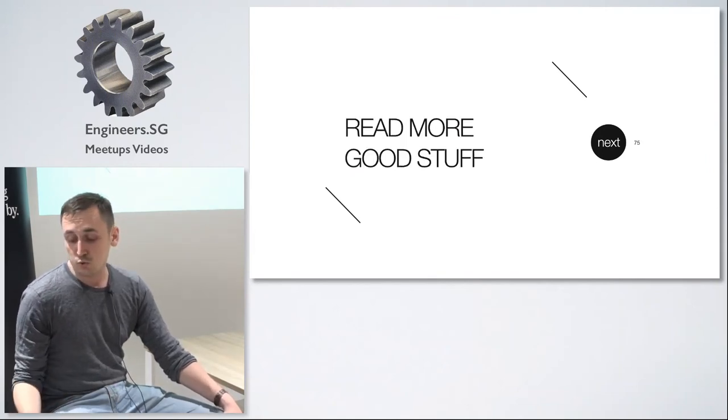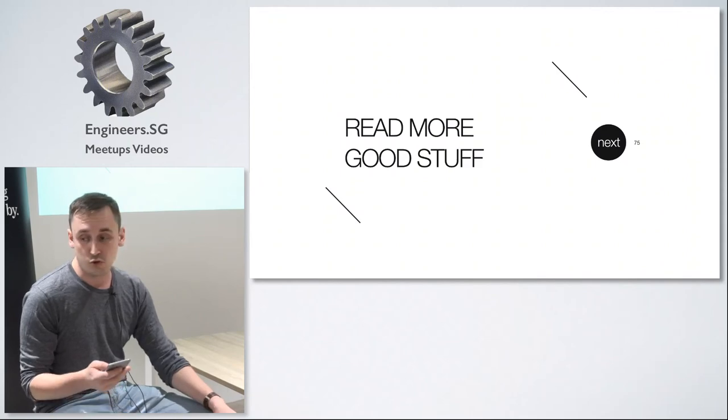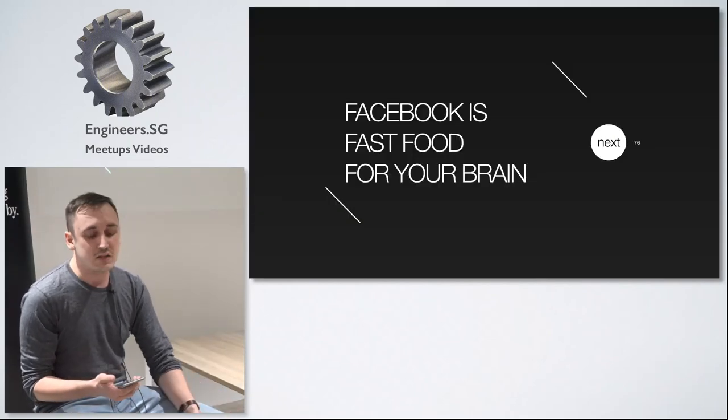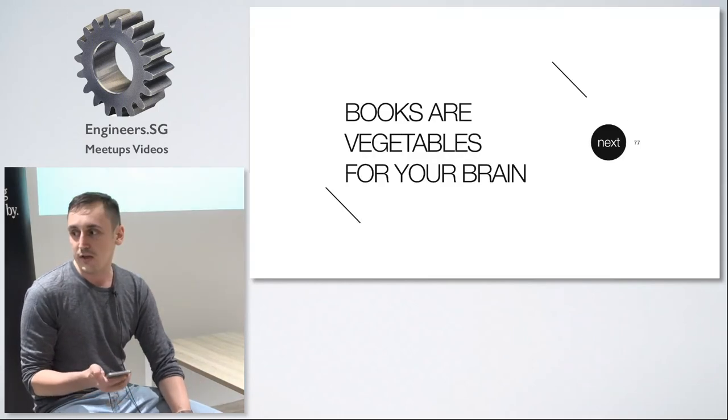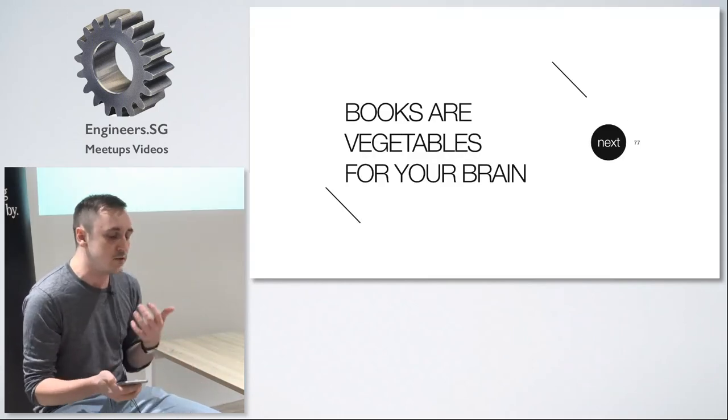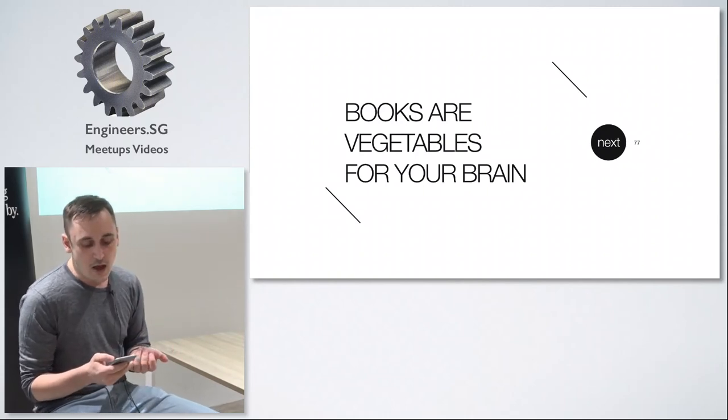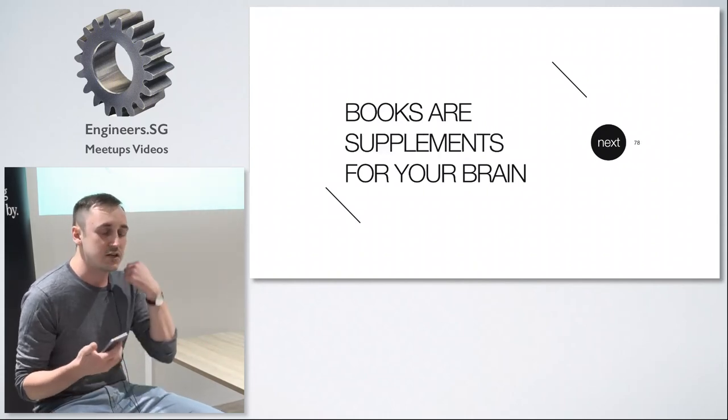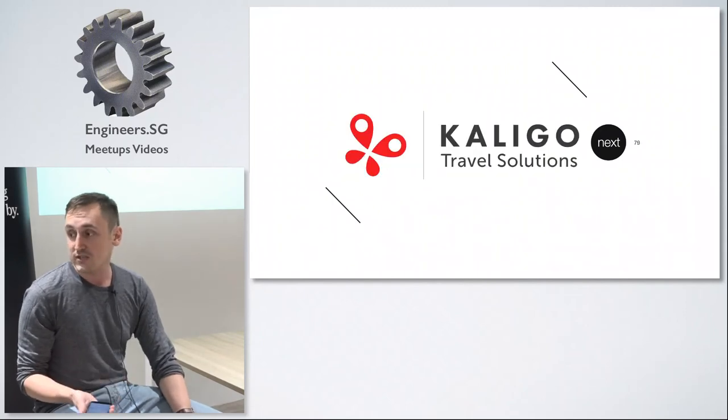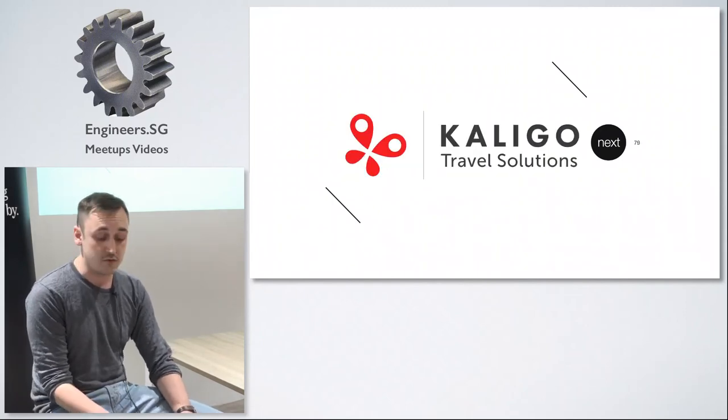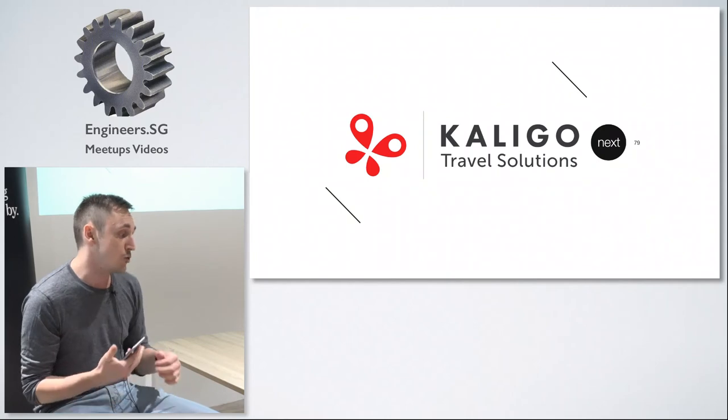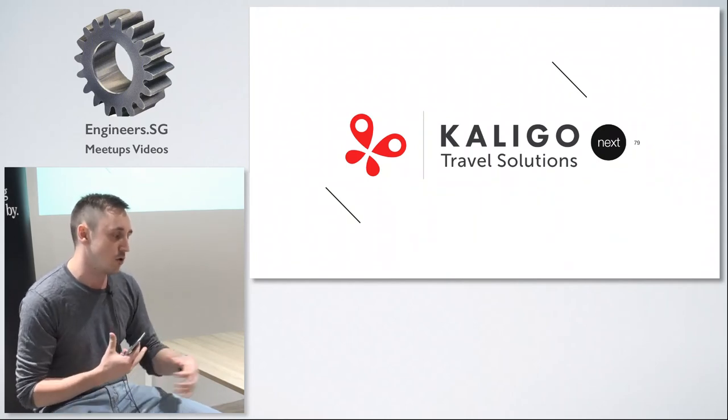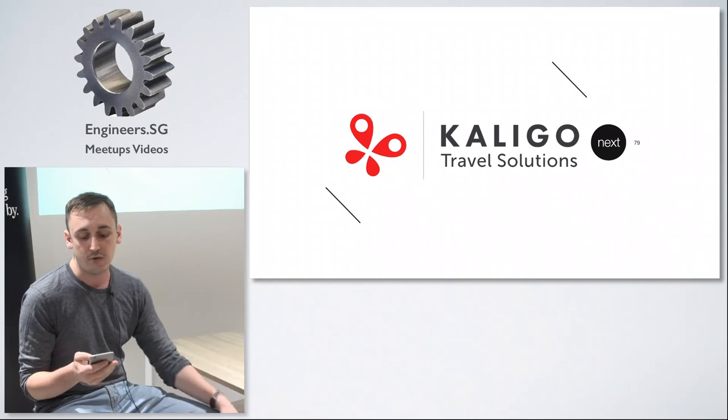To sum up my presentation, read more good stuff. Facebook is like fast food for your brain. Fast food is very tasty but it's not necessarily good for your brain. Books are sometimes difficult and not really so tasty. They are like vegetables. But also they are like supplements. They are just training your muscle. Once again I work for a company called Caligo Travel Solutions. We are producing the software for airlines and banks that's used all over the world. And of course we are hiring.